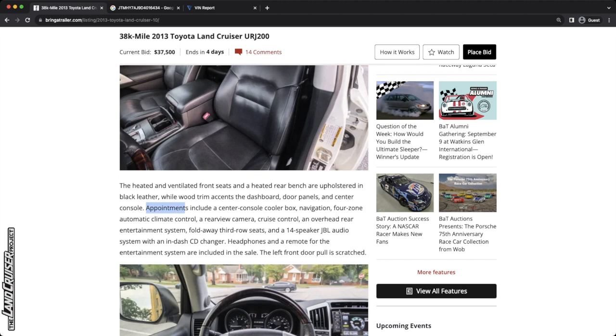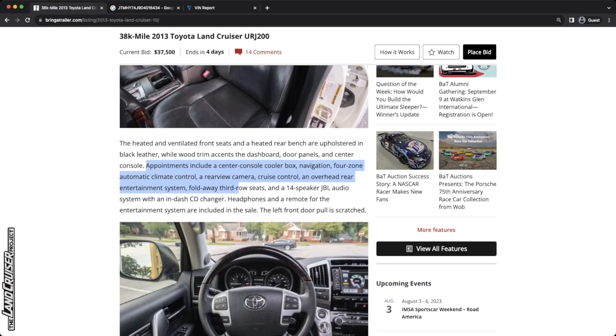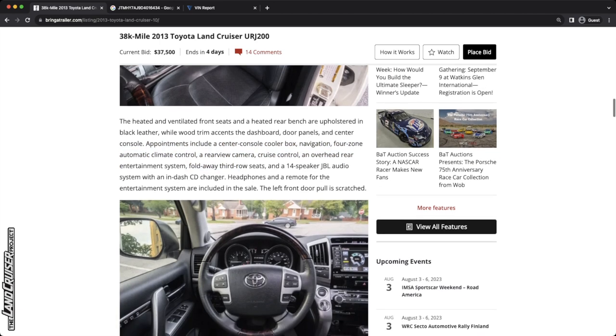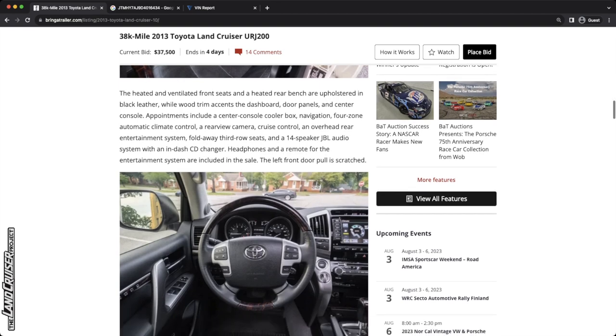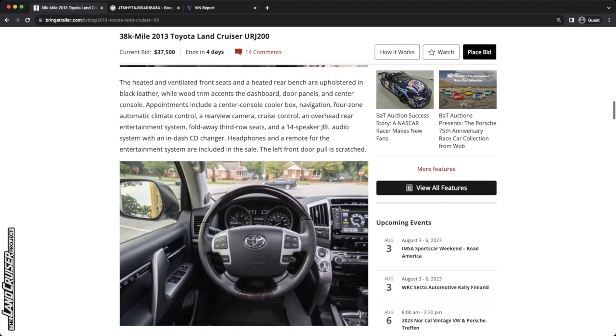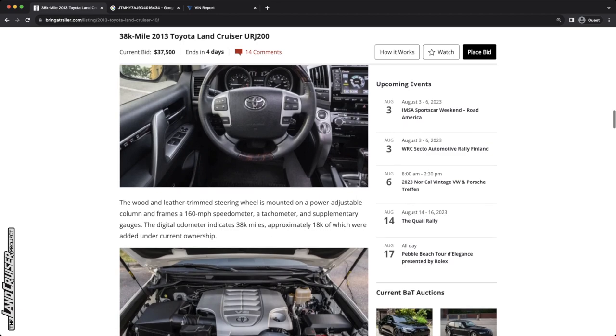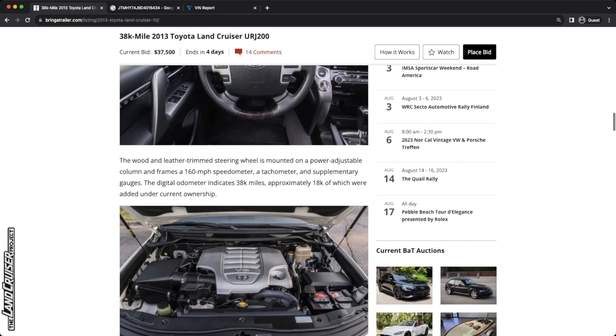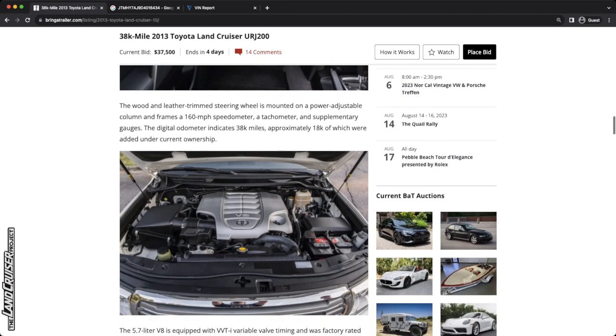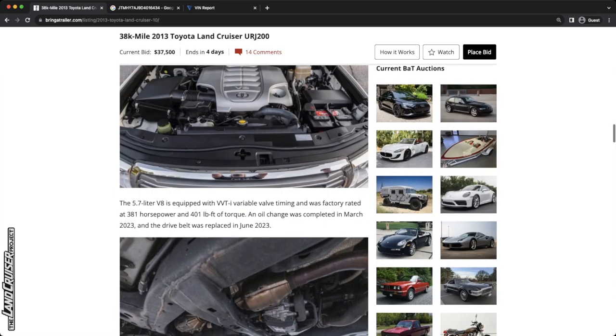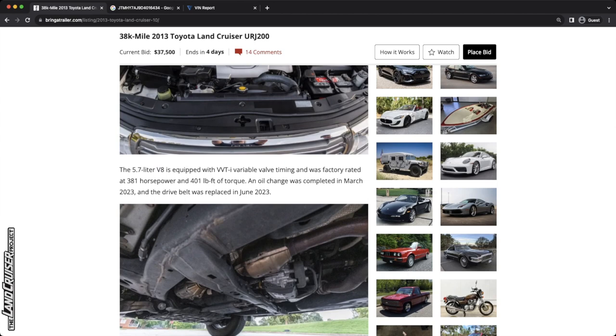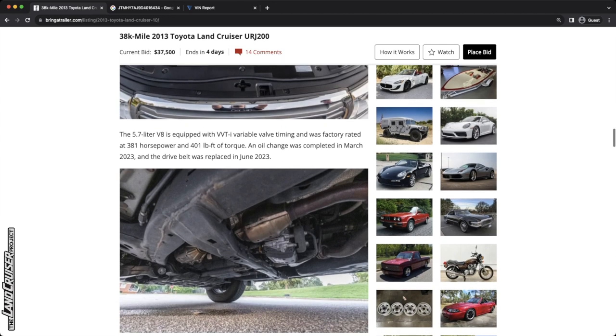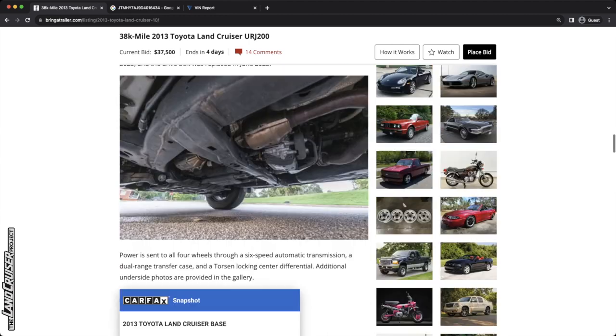So in the interior, the only things worth mentioning are that it includes a center console cooler box and a navigation system. It looks like there is a rear seat entertainment system as well that is included, and it looks like headphones and a remote are included. The left front door pull is scratched. We see that where the color wears off on this little plastic piece, it can be replaced. So we've got 18,000 miles being added on this thing over the last five years. So pretty low usage. Great mileage. This should, assuming everything else is clean, should fetch some pretty good coin here.